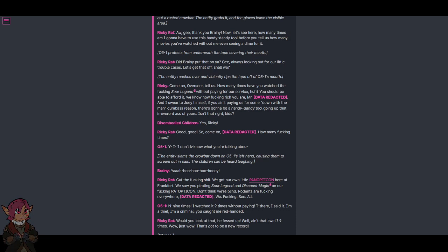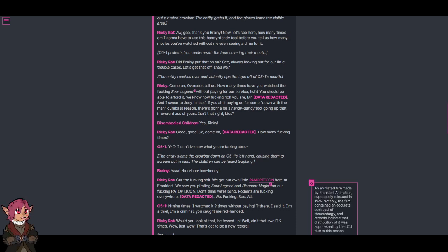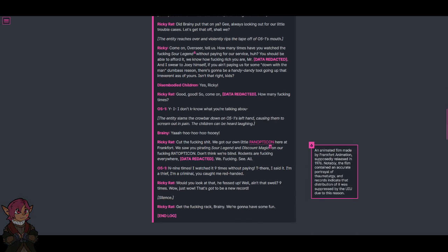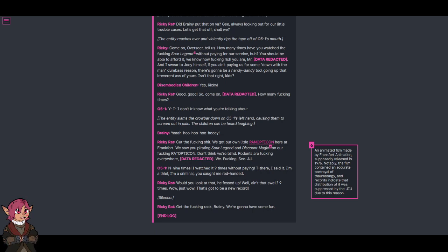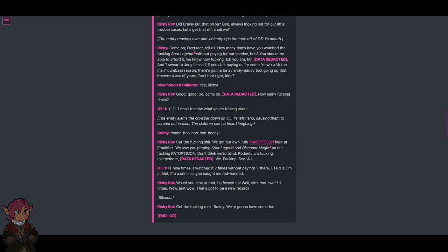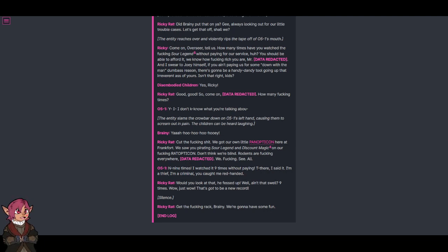Cut the fucking shit. We got our own little panopticon here at Frankfurt. We saw you pirating Sour Legend and Discount Magic. Footnote: An animated film made by Frankfurt Animation, supposedly released in 1976. Notably, the film contained an accurate portrayal of thaumaturgy, and records indicate that the distribution of it was suppressed by the UIU due to this reason. Not our fucking rat opticon! Don't think we're blind. Rodents are fucking everywhere. We fucking see all.